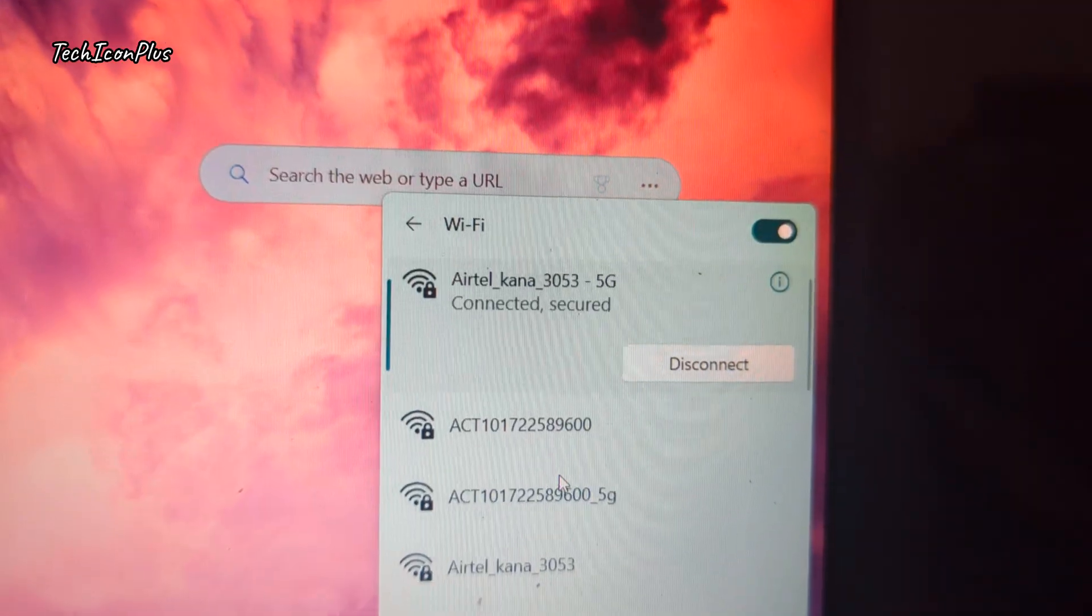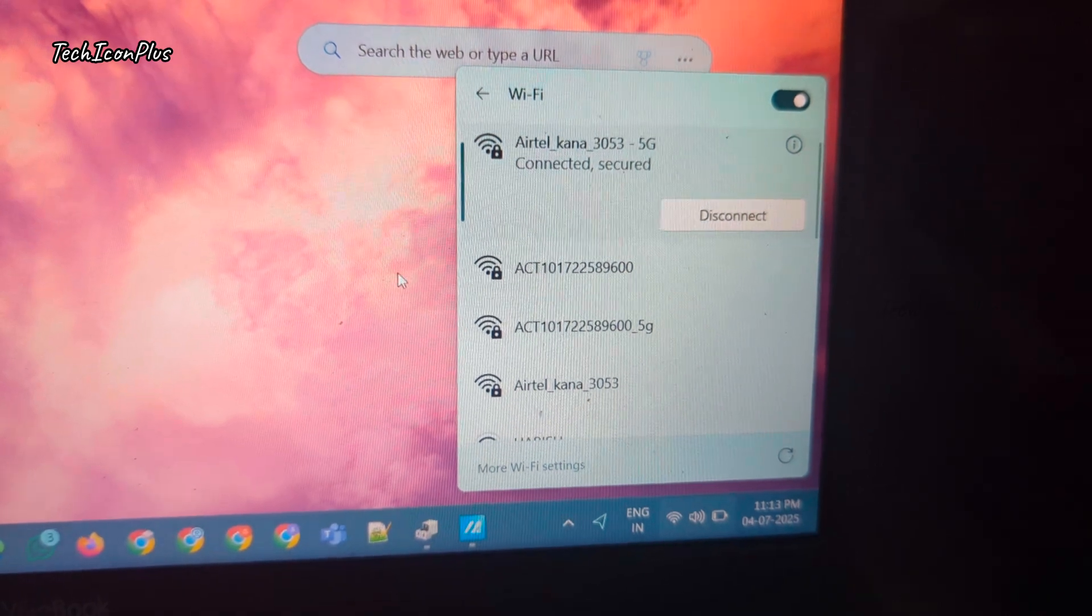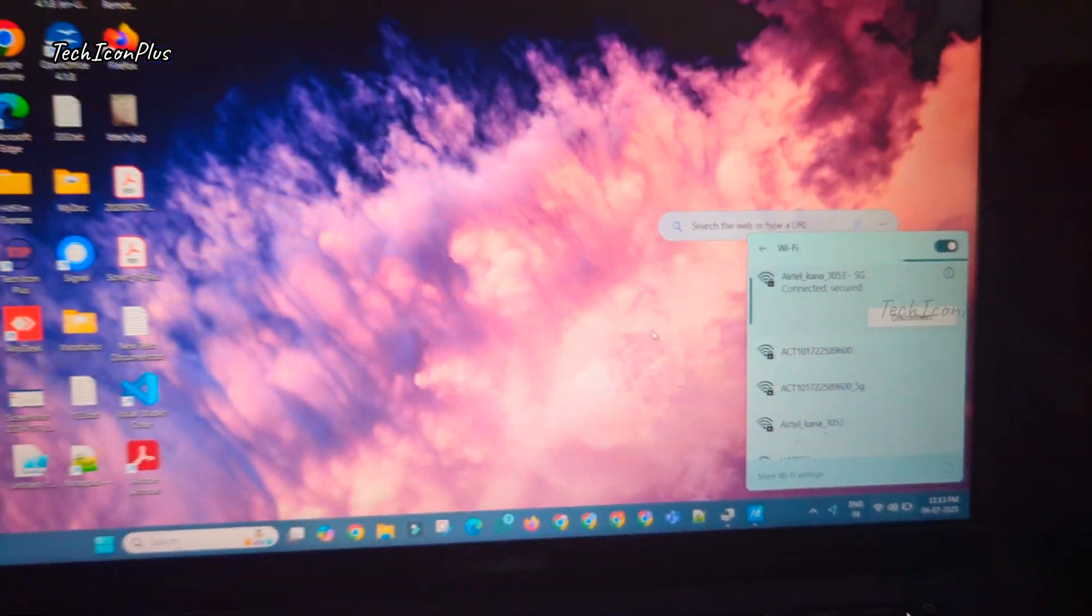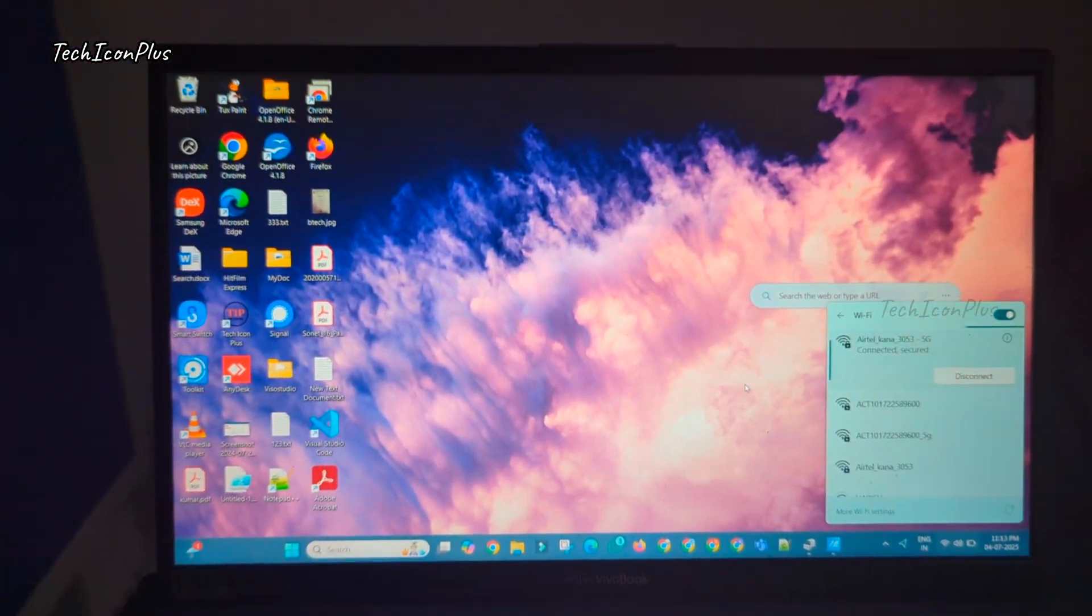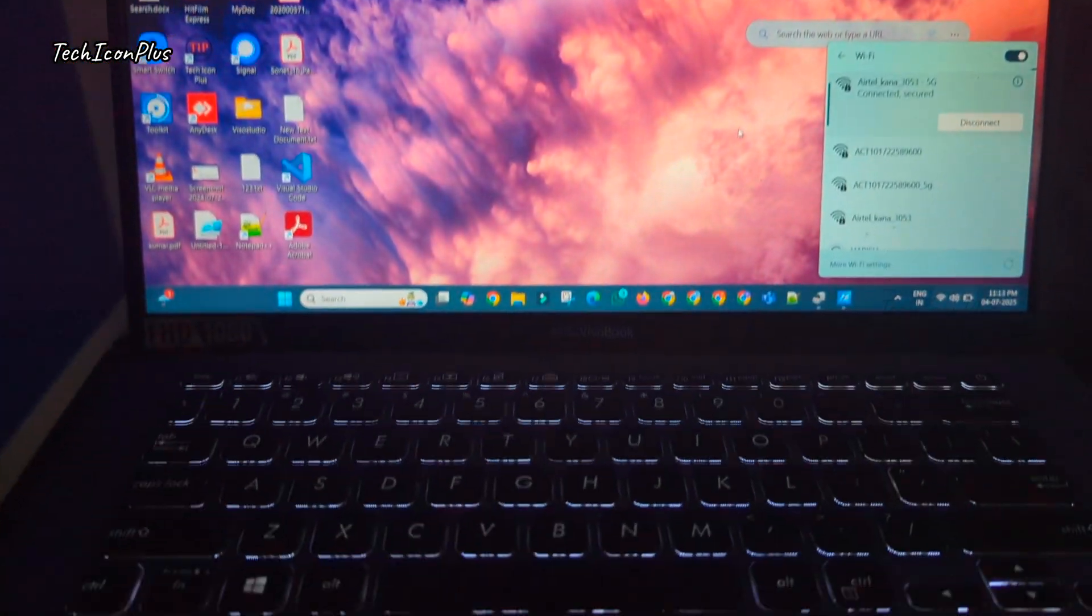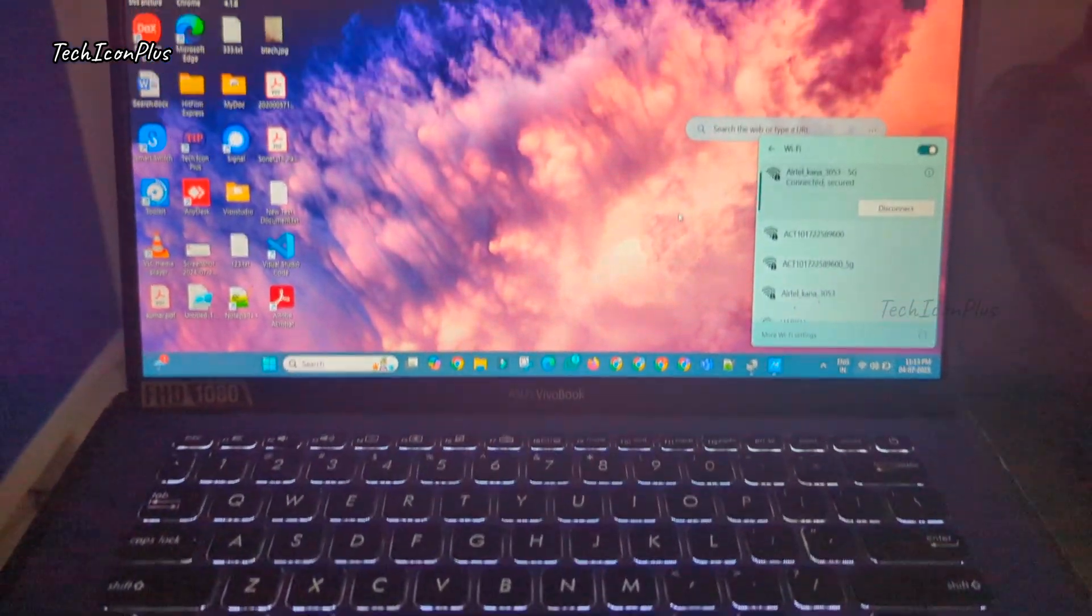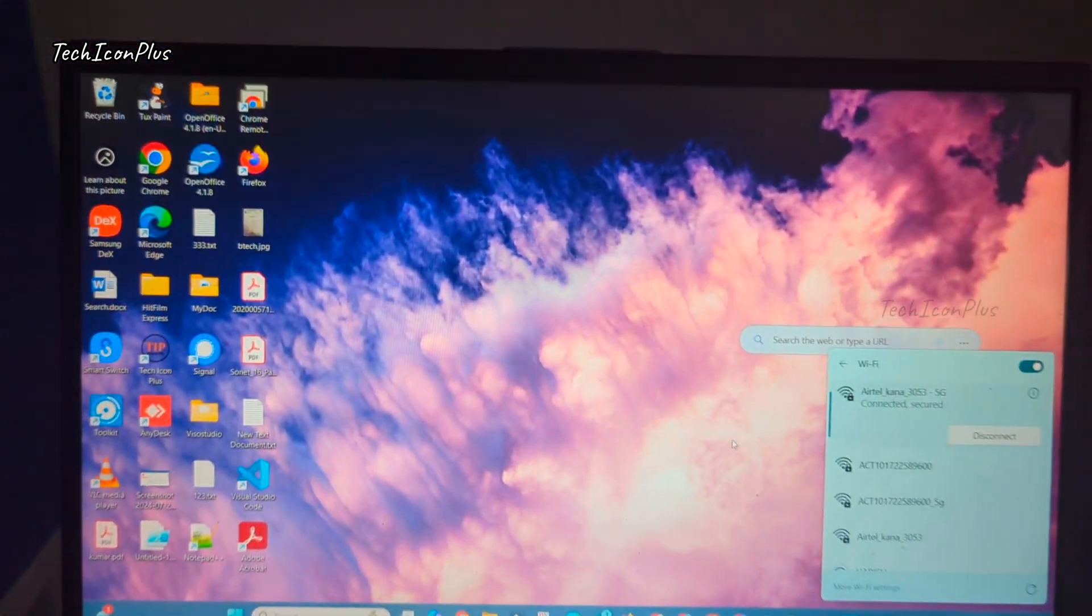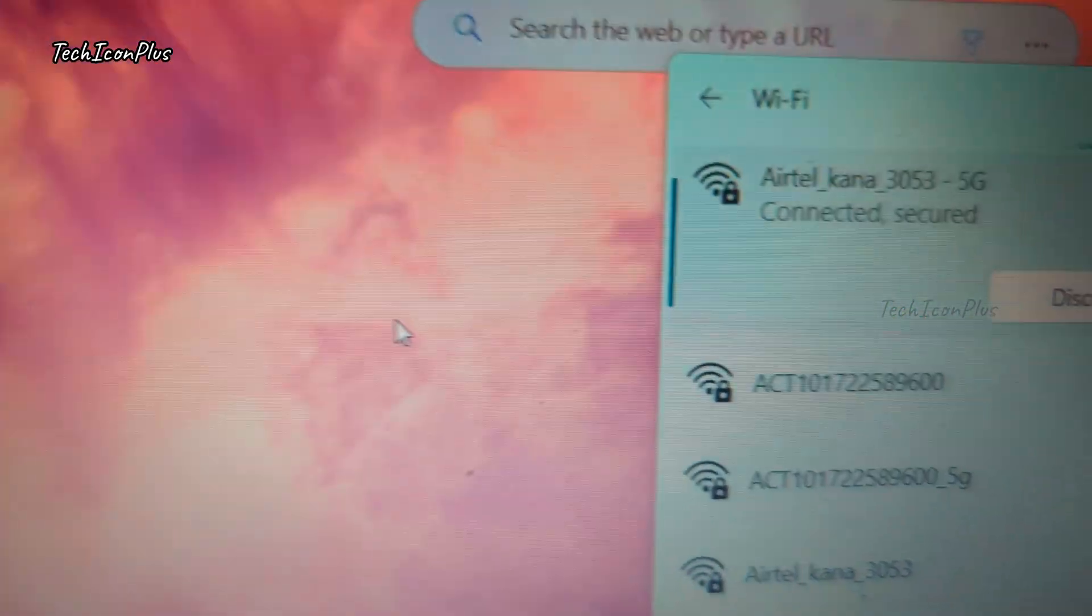This final step cleaning the adapter pins worked for me and restored my Wi-Fi connection. Thanks for watching. If this helped you, give it a like, drop a comment, and don't forget to subscribe to TechIcon Plus for more quick tech fixes.